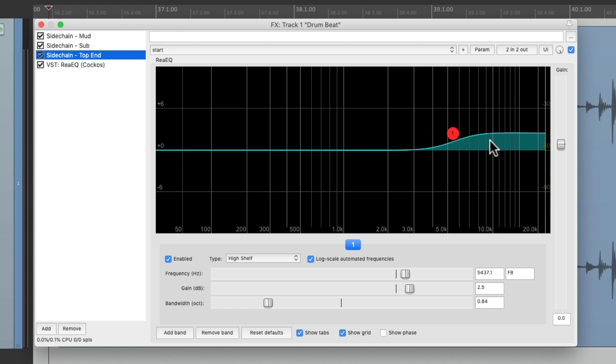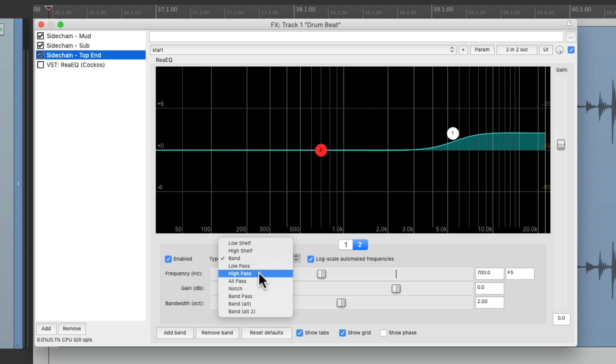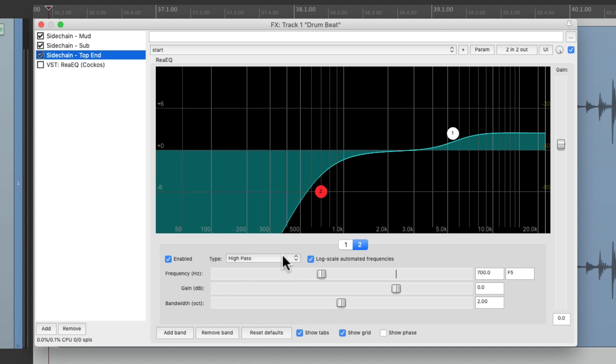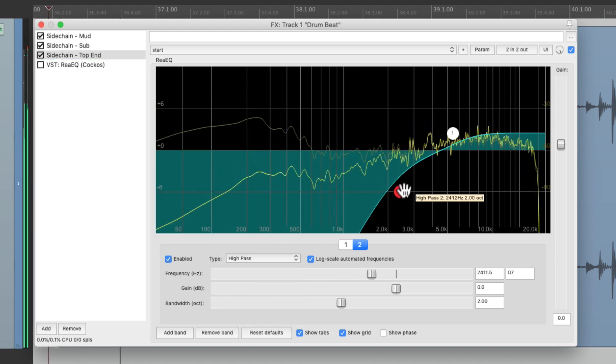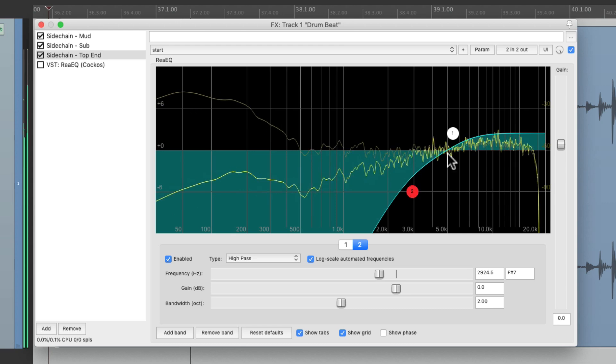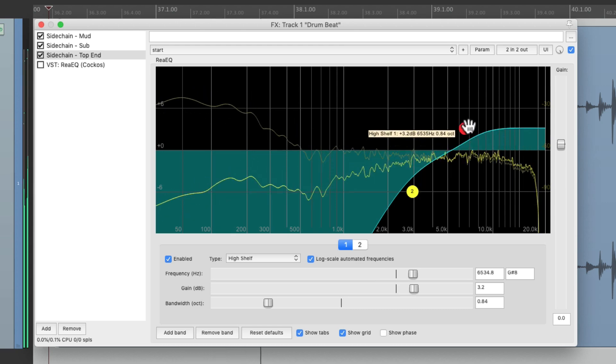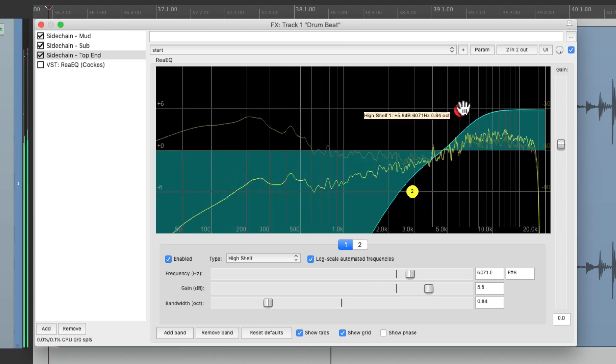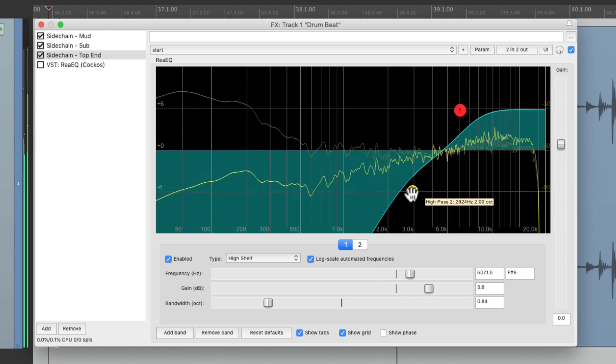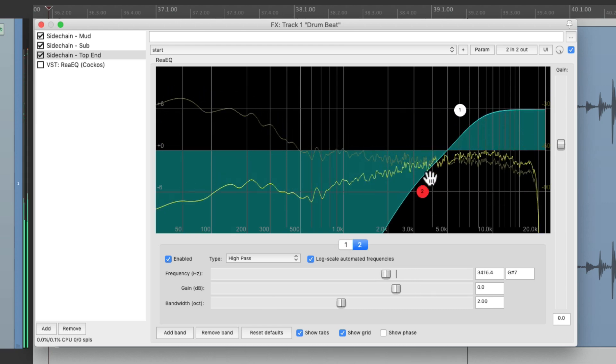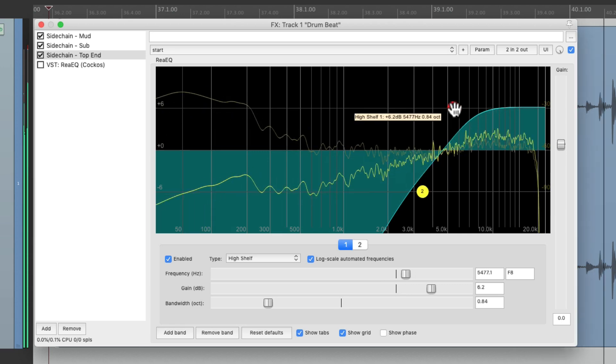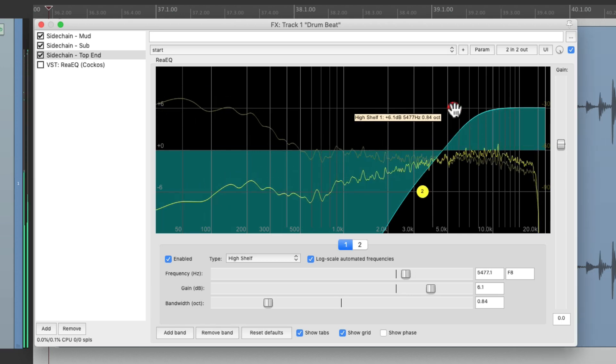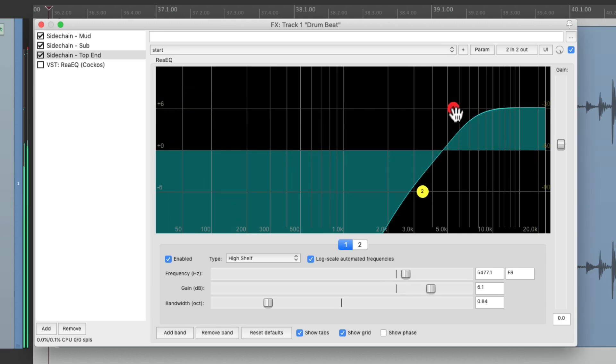It's not boosting, but we're also going to add a band to the sidechain to remove the frequencies down over here. We'll choose a high pass, so now it's just focused on the top end.